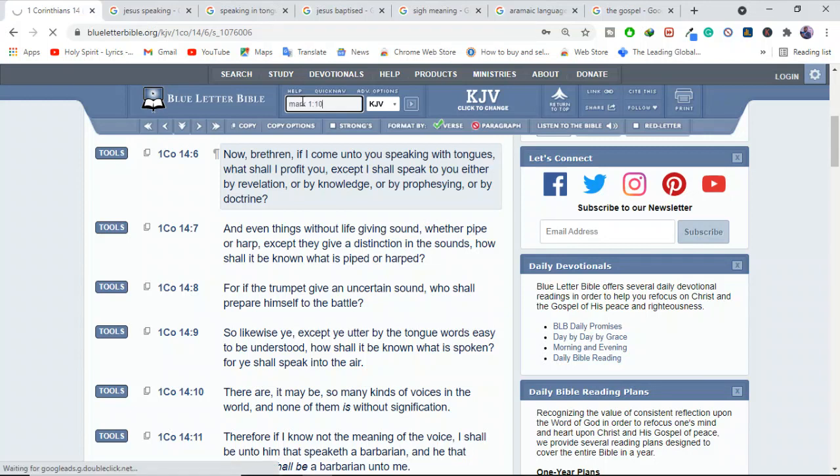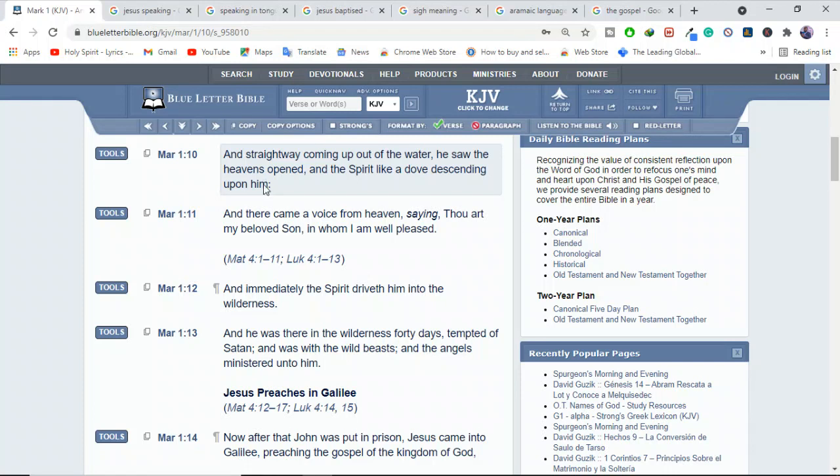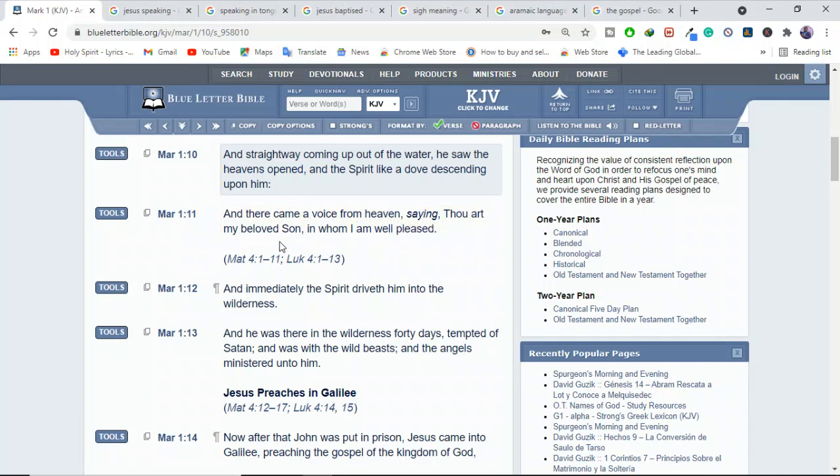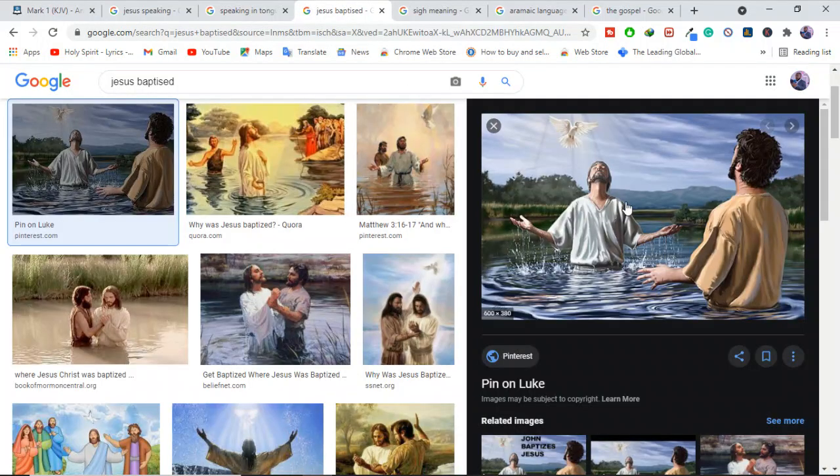Remember this? So this would be the perfect time when Jesus could have spoken in tongues and we hear. And straight away coming out of the water, he saw the heavens open and the spirit like a dove descending upon him. And there came a voice from heaven saying, thou am my beloved son in whom I am well pleased. Now, immediately that time is when Jesus could have spoken in tongues. But there's no record of that. We know. We know that. But we have no record of Jesus speaking in tongues on this day or any other occasion we don't have.